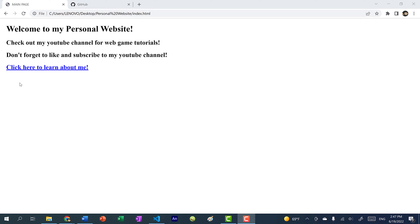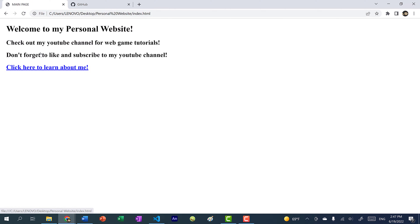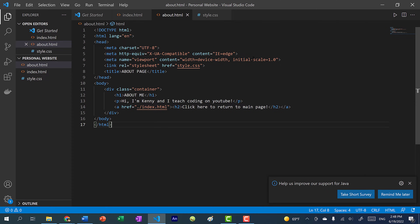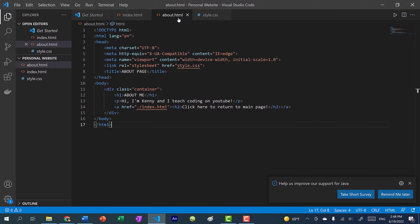So here you can see I have my website — it's a personal website that I made for this tutorial. This is the index.html, the main page. If I click on this link, it will take me to the about page, and if I click on the link there, it will take me back to the main page. You want to make sure that you have an index.html, because that will be the landing page. Here's my source code: I have an index.html, an about.html, and also my CSS. Make sure you have an index.html, because that will be the page your website lands on once you load it.